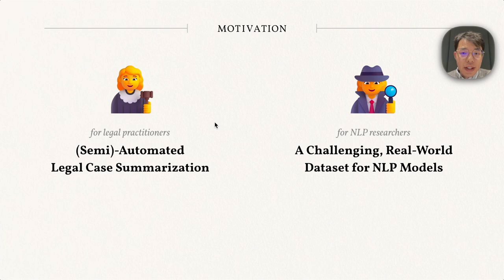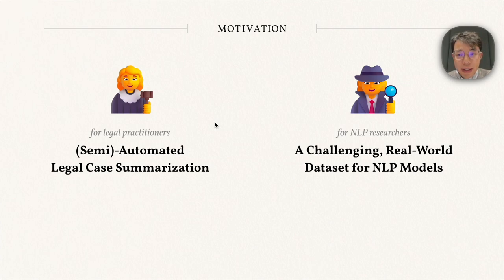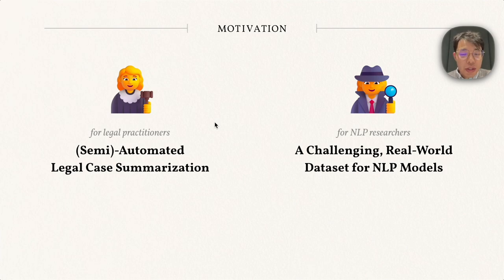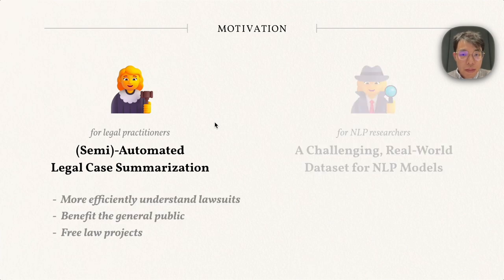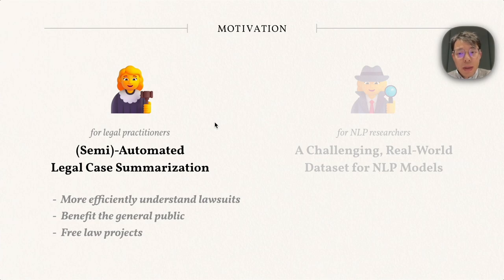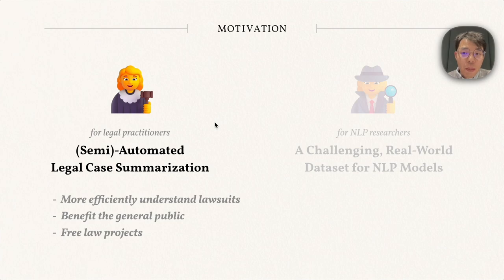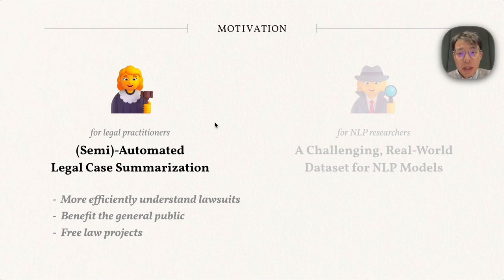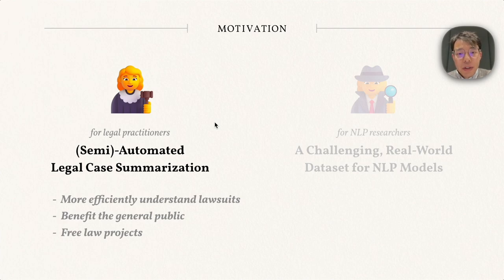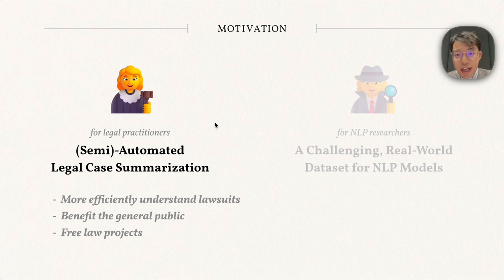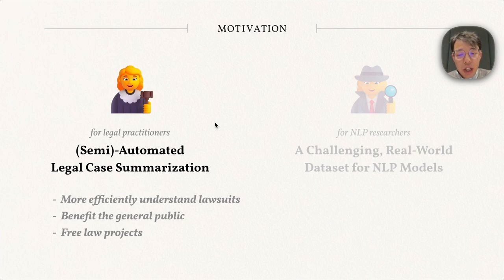As such, we work together to develop this Multi-LexSum dataset to support both legal practitioners and NLP researchers. We hope this dataset can support developing semi-automated legal case summarizers. This can be extremely helpful for both attorneys who want to quickly review lawsuits and the general public who want to learn more about certain lawsuits.